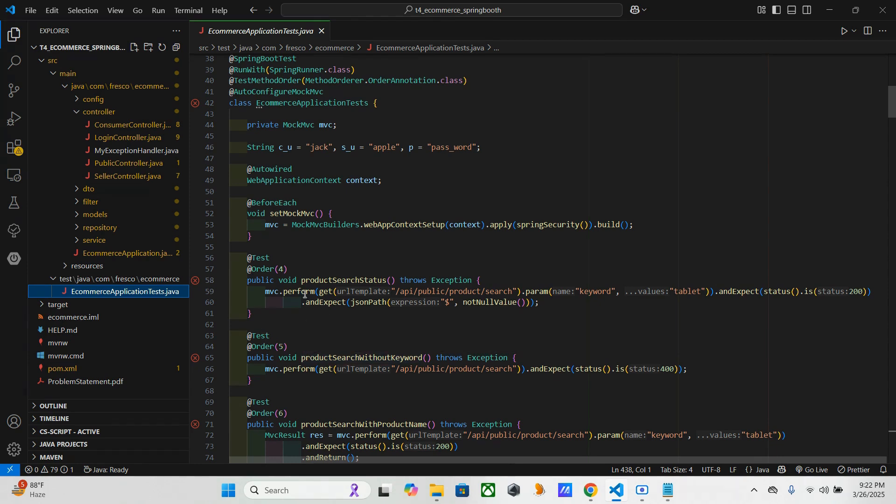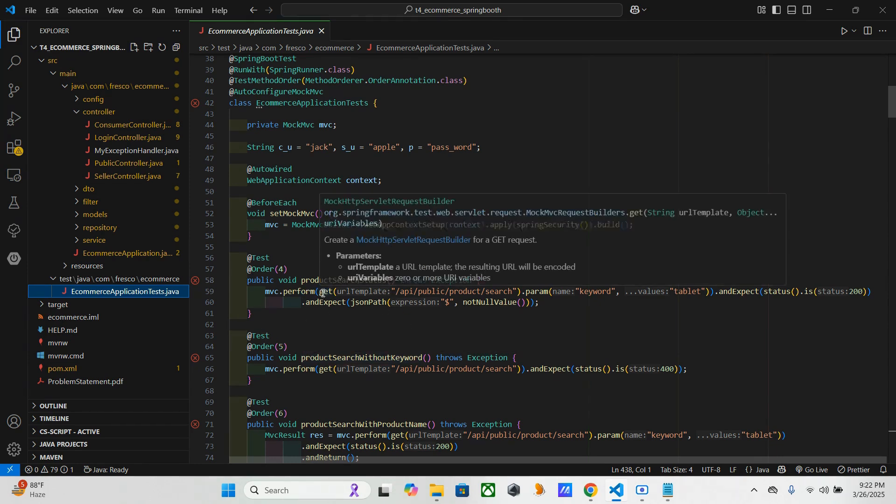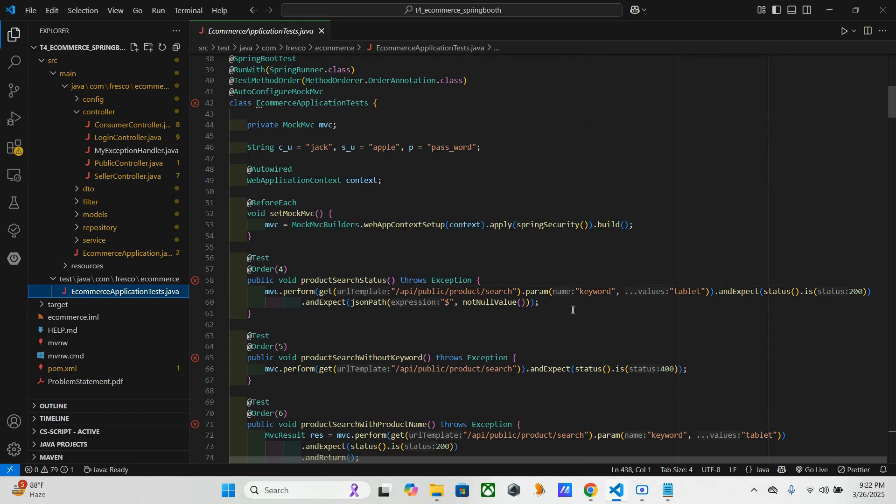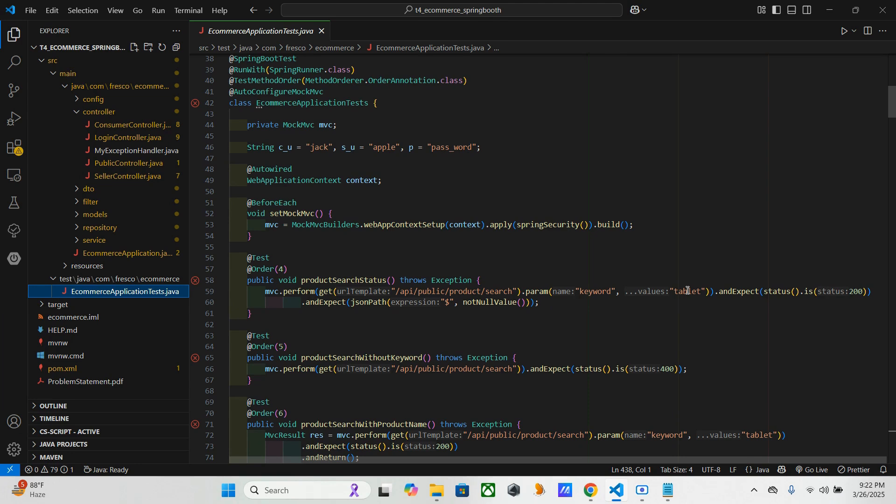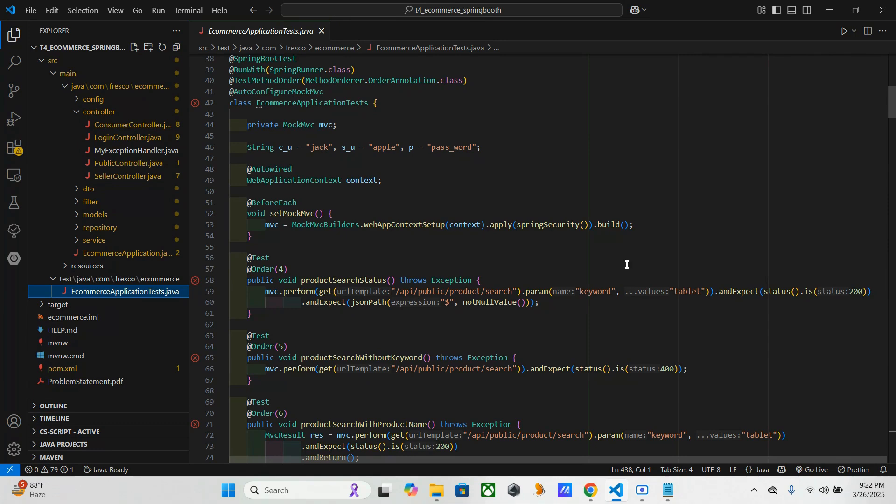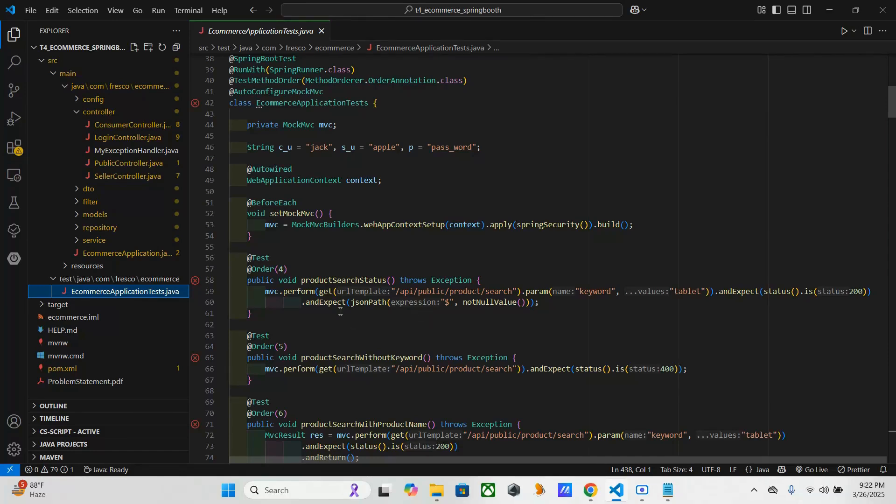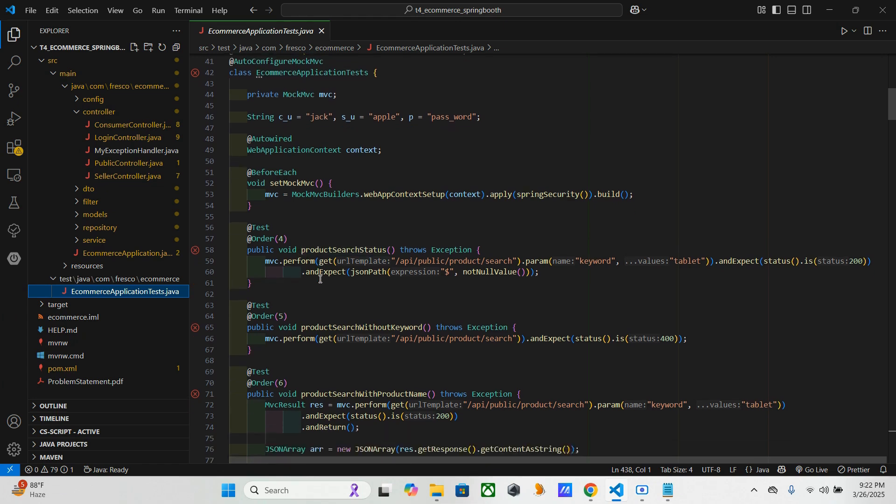And here it's asking for a parameter keyword with the value 'tablet', means they need the keyword should be having 'tablet' in the list. And it expects the status 200, means it should be there. And it ensures that the response body is not empty. Like that, the first one.